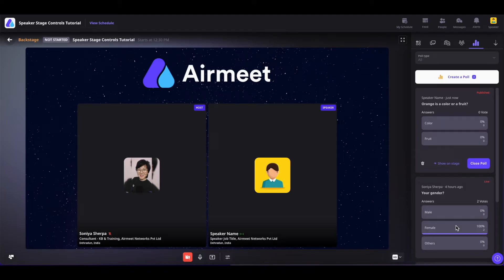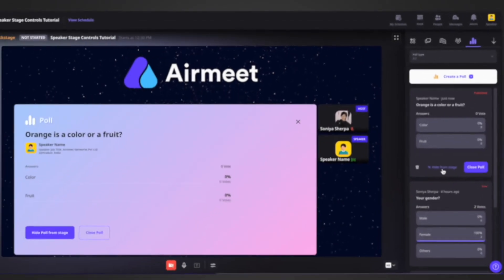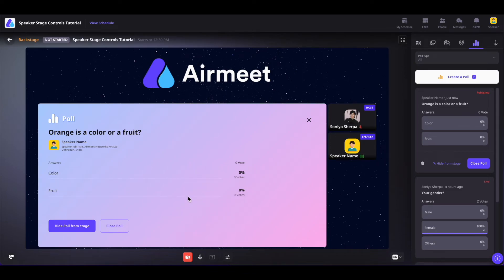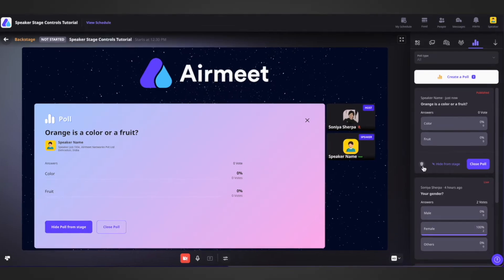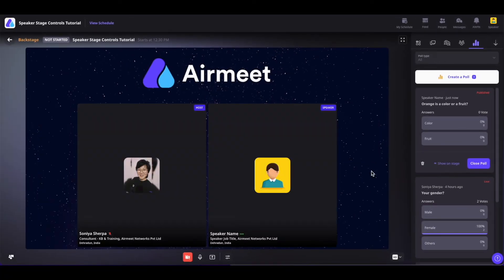Speakers can also show the polls they have posted on stage by clicking on 'Show on stage'. Once the polling is done, you can click on 'Hide poll from stage' to hide the poll. Or you can close the poll by clicking on 'Close poll', or delete the poll by clicking on the delete icon. Note that speakers can only show the polls that they have created on the stage, and not those created by the organizers.